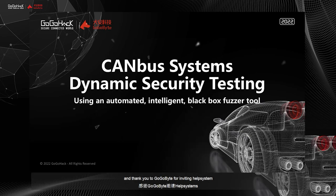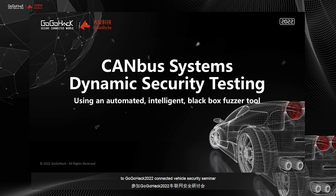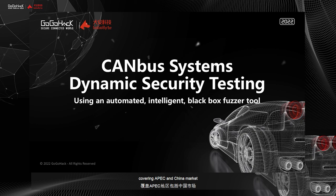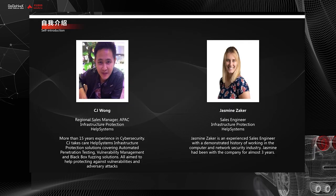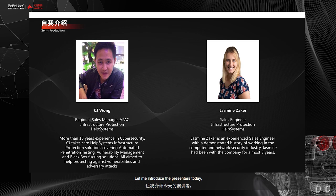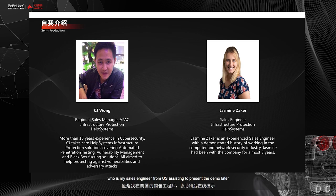Hello everyone, and thank you to GOKOBYTE for inviting Health System to GOKOHEAD 2022 Connected Vehicle Security Seminar. My name is CJ. I'm the Regional Sales Manager for Health System Infrastructure Protection Business Unit covering APAC and China market. Let me introduce the presenter today. It will be myself and Jasmine Jacker, who is my sales engineer from US, assisting to present the demo later.